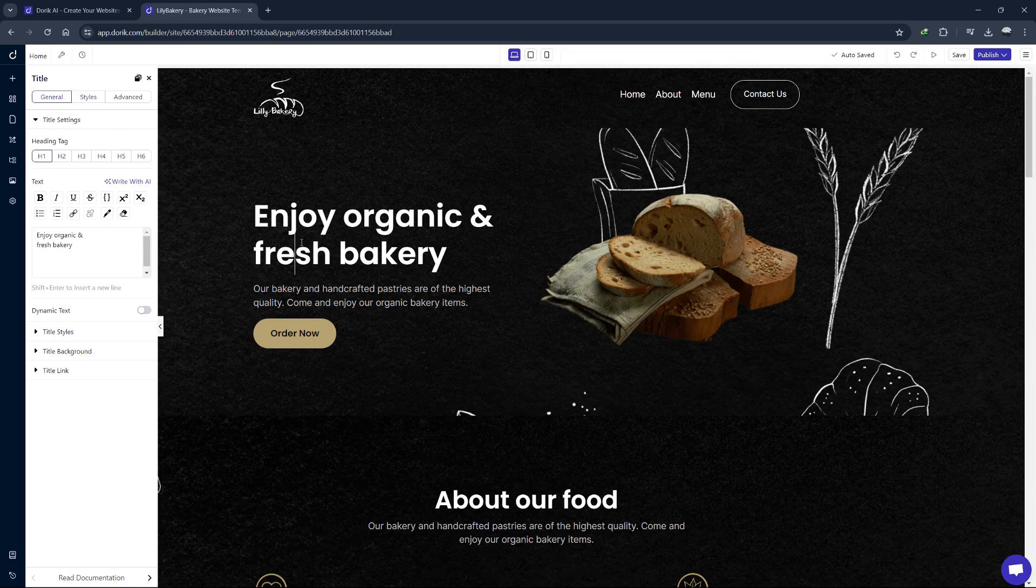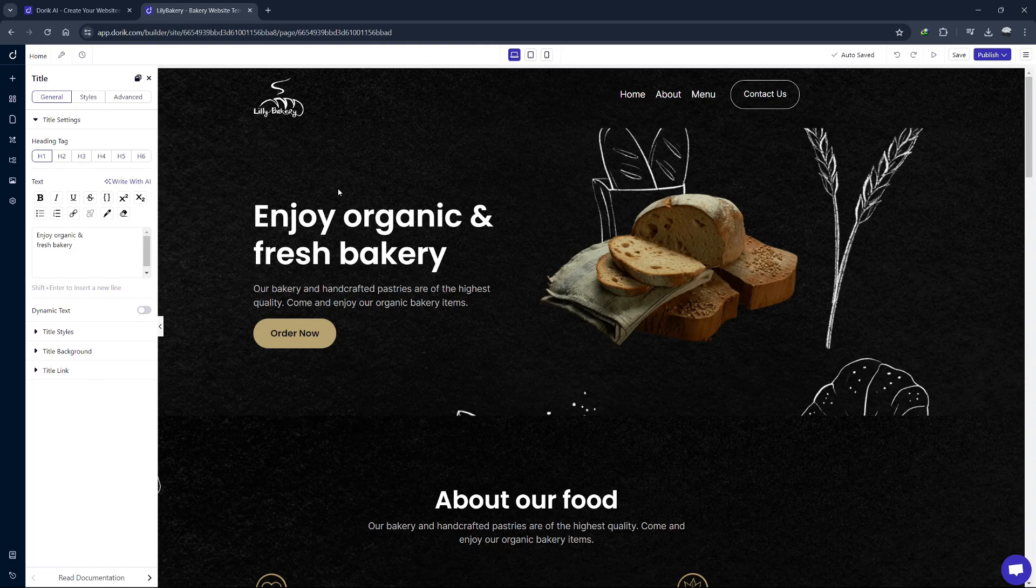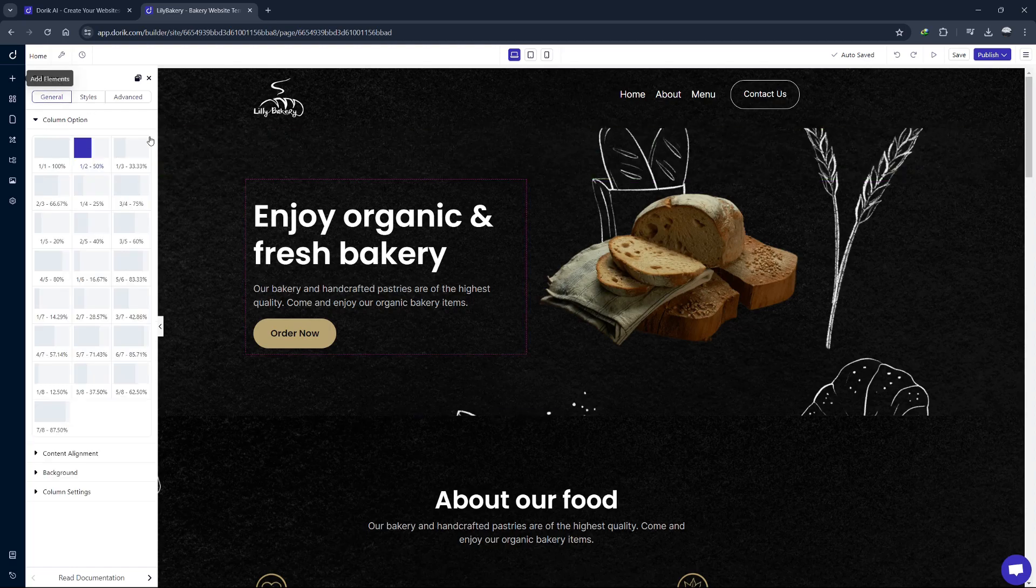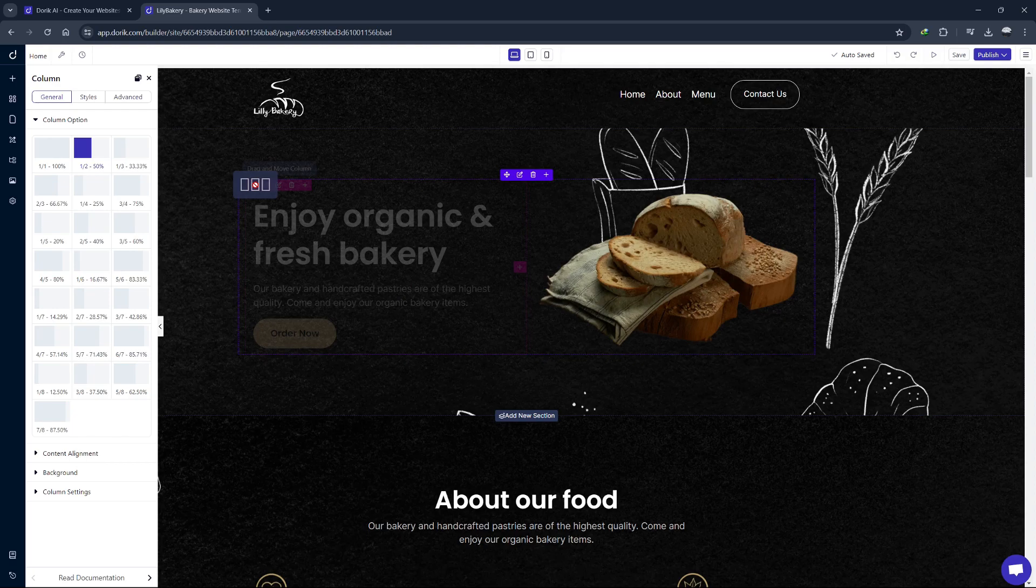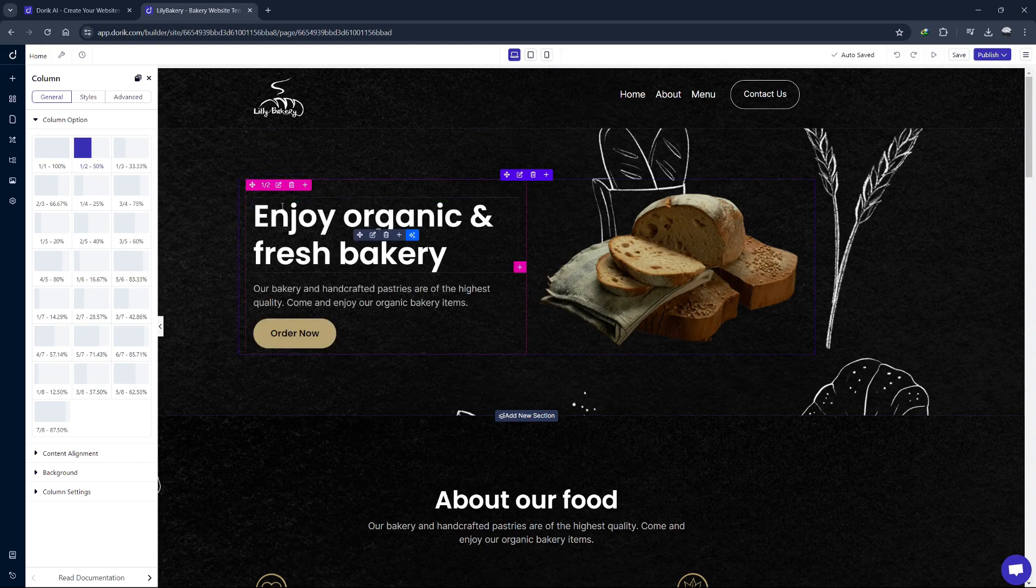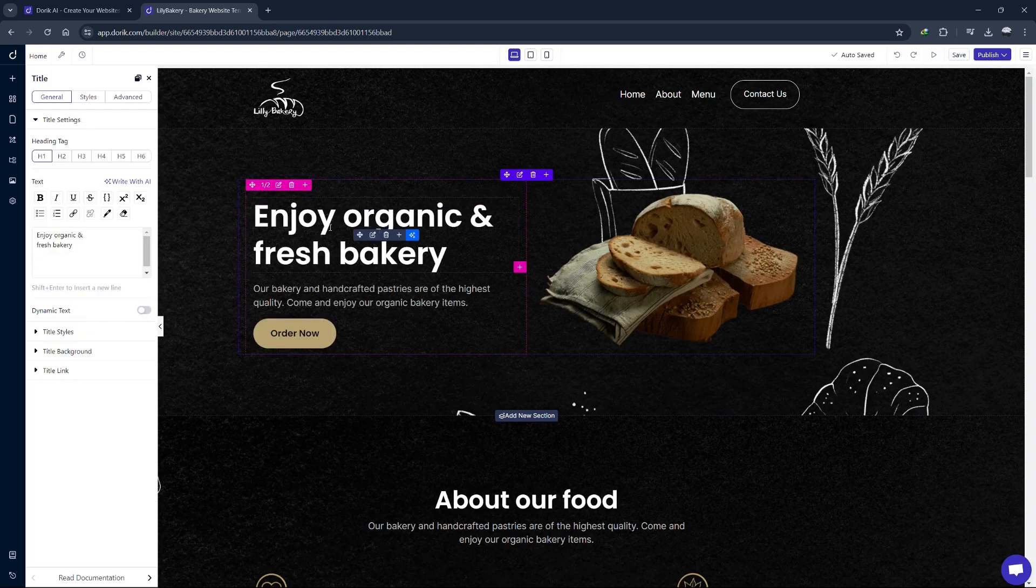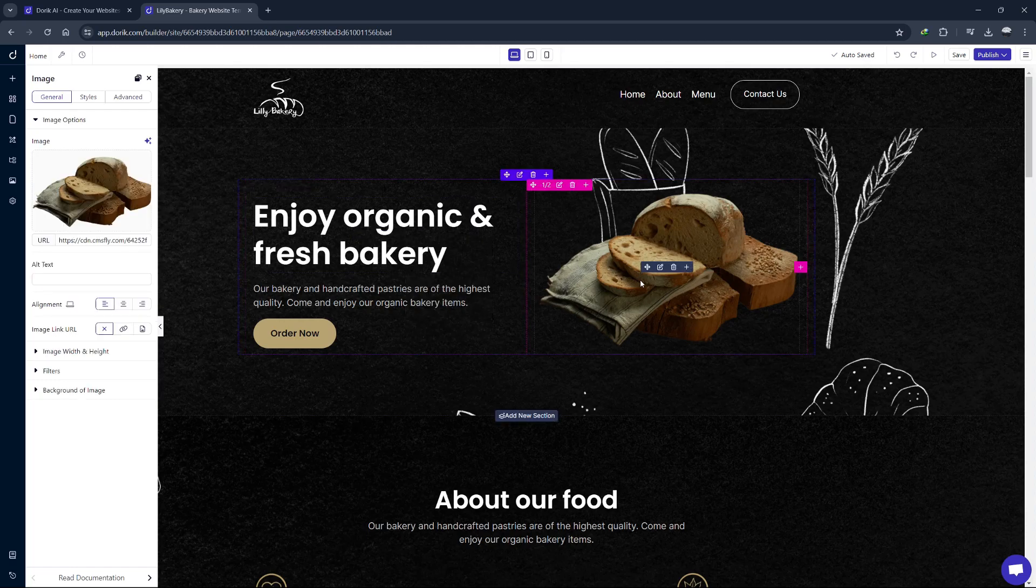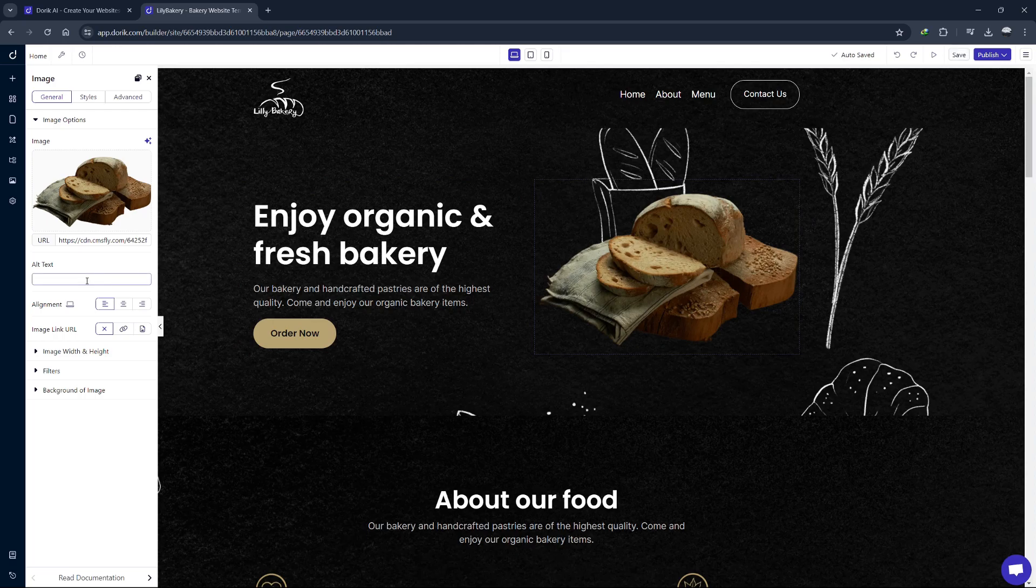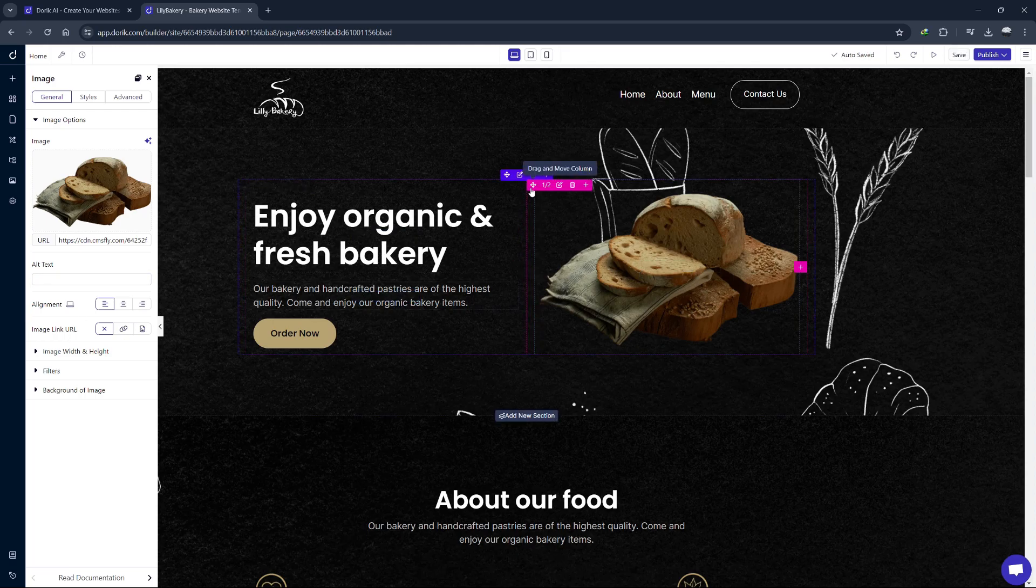Let's start by customizing the homepage. Click on any element on the page and you'll see a menu pop up with options to edit it. For example, click on a text block to change the text, font, size, color and alignment. You can do the same with images. Click on an image to replace it, add alt text or adjust its size and position.